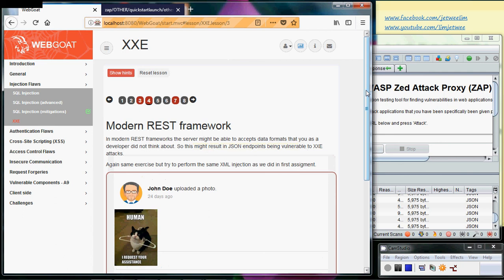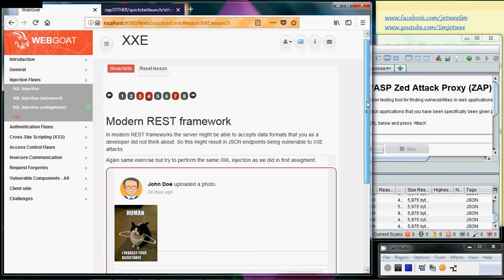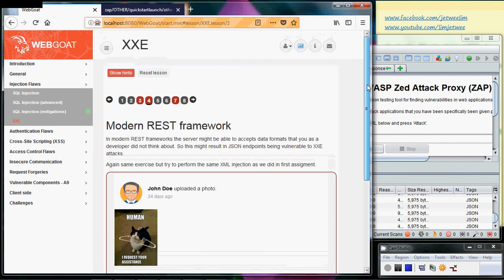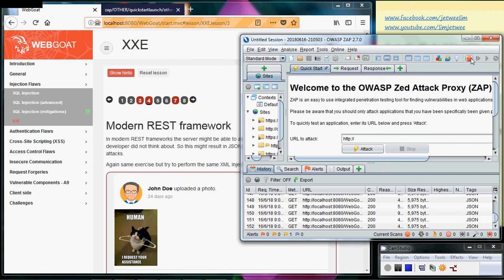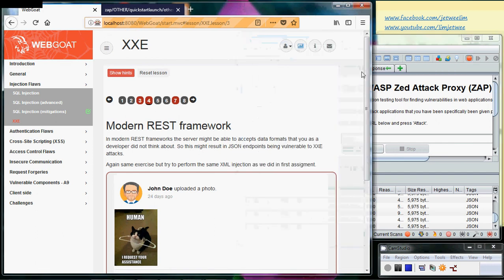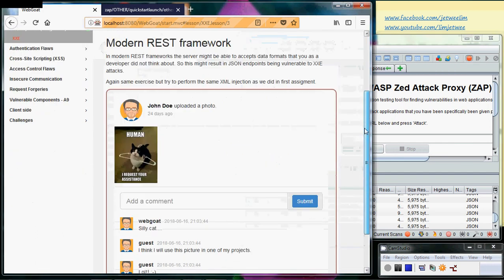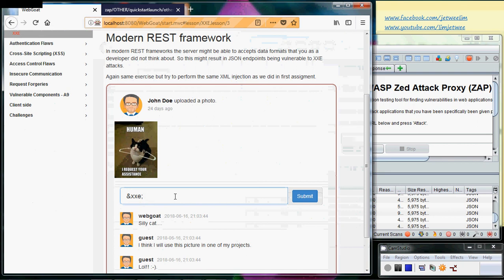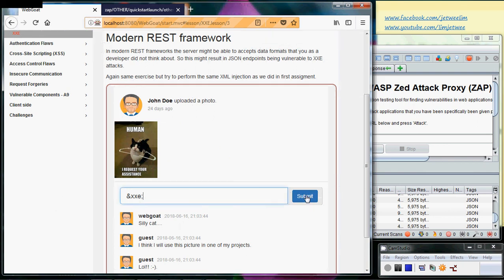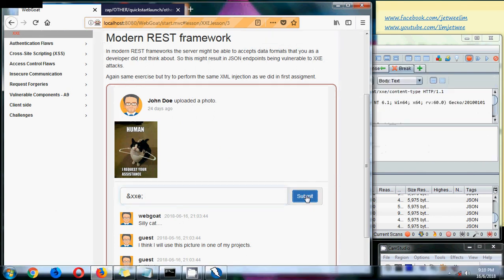What do we need to do now is first of all we need to do a breakpoint. So we set all the breaks on. Once the break is on, it doesn't really matter what I type, but anyway just to make it more meaningful I will type basically we're gonna do an XXE attack, so I will do a submit and of course